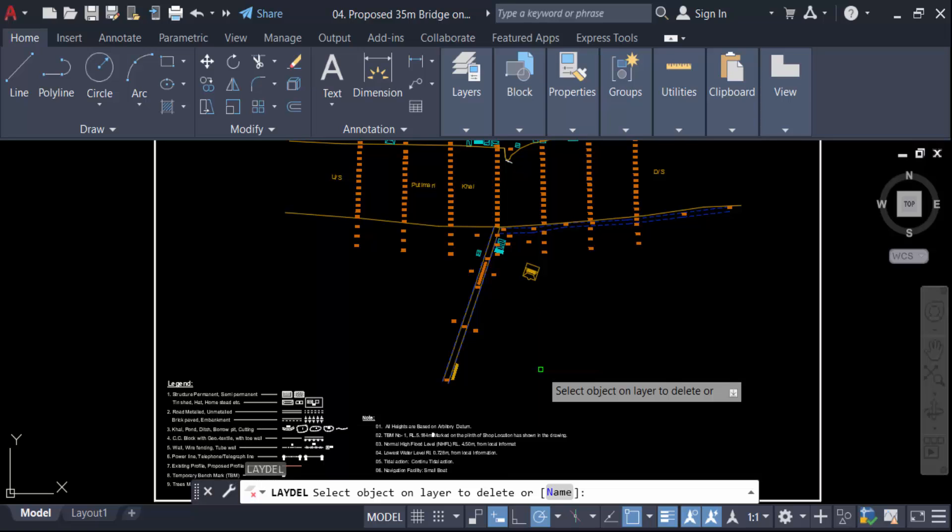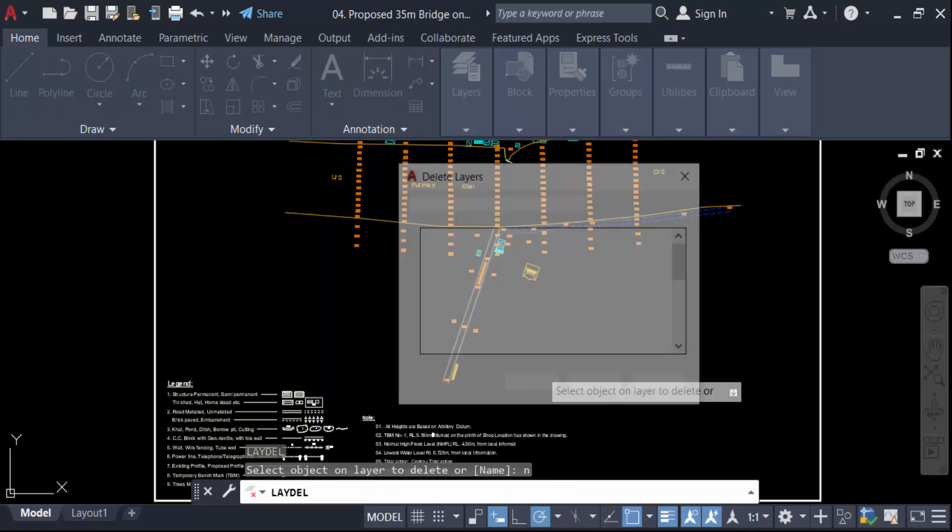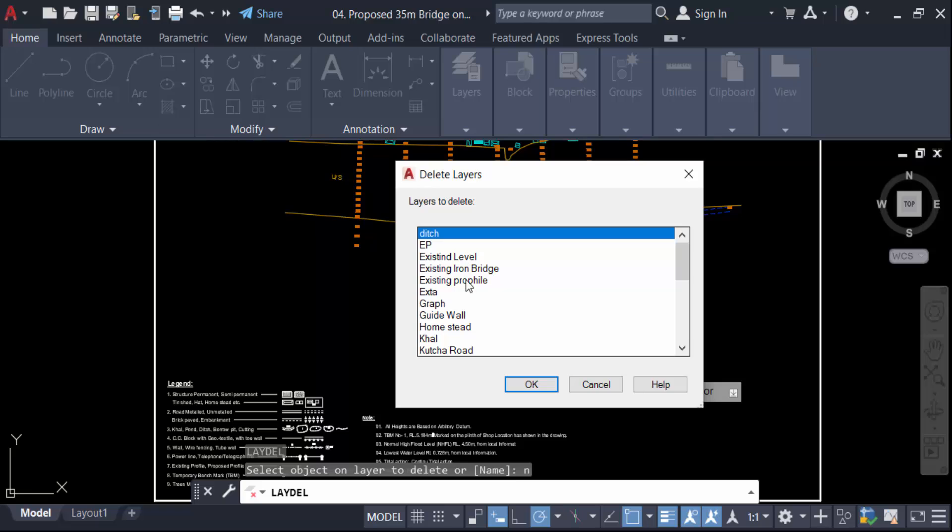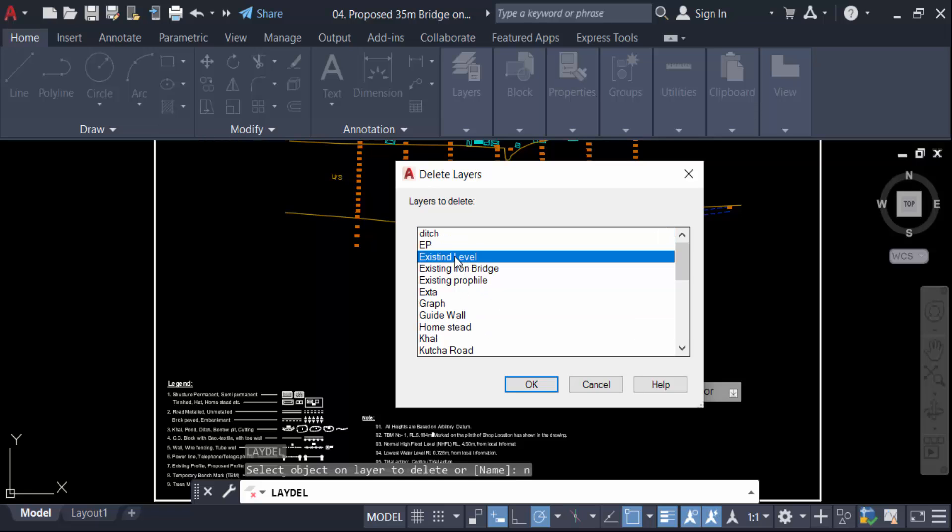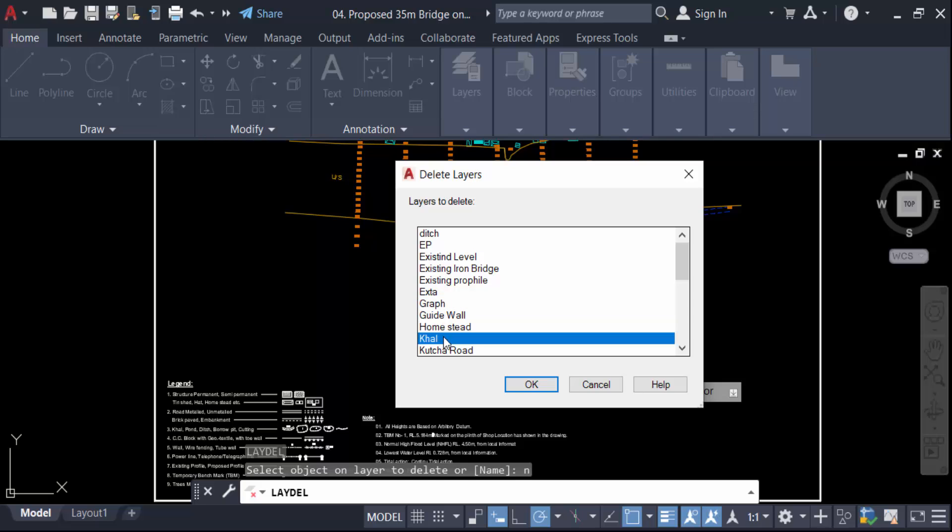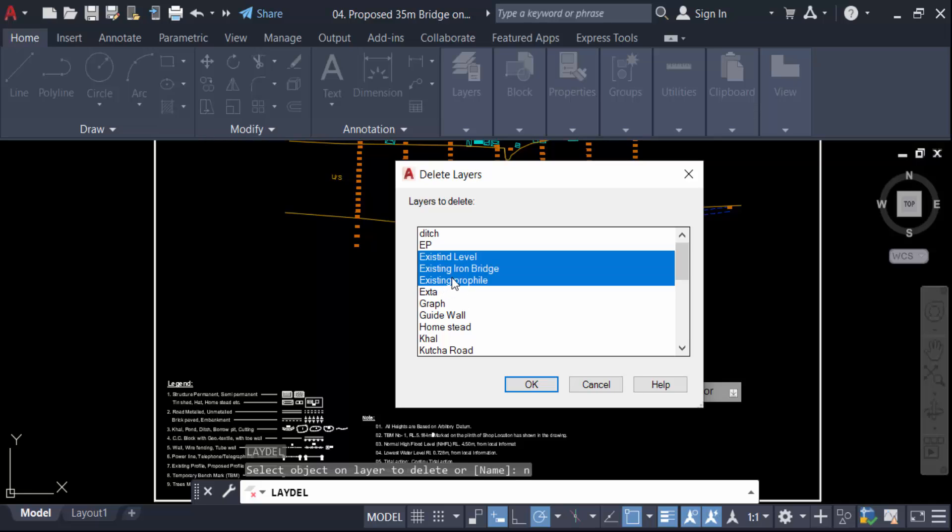And now you want to delete this layer, like this one, this one, this one. So how can I delete this? Just click on this, then press keyboard Shift key. You can select all those, but I only select this one and this one. So I click on this, then press Ctrl to select individually.